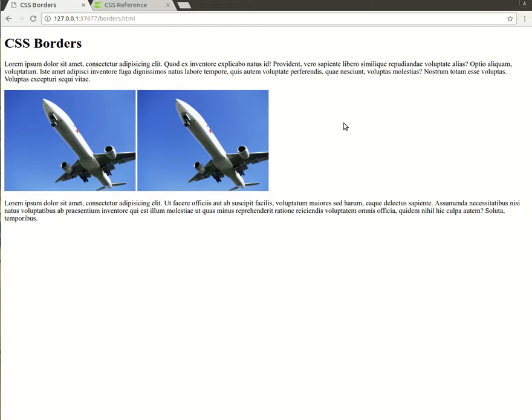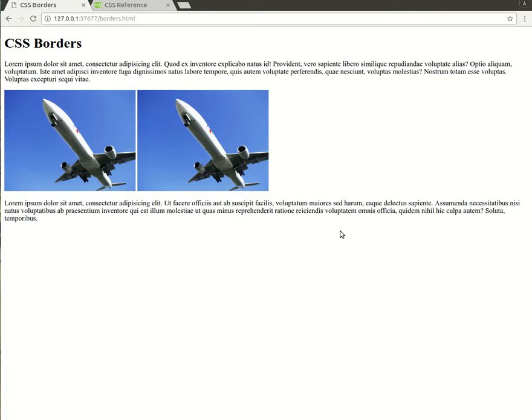Hello everyone, this is Ryan. In this lesson, I'm going to be showing you how to work with borders in CSS. You'll see in front of me I have a page with a main heading, then I have two paragraphs of text as well as two images side by side.